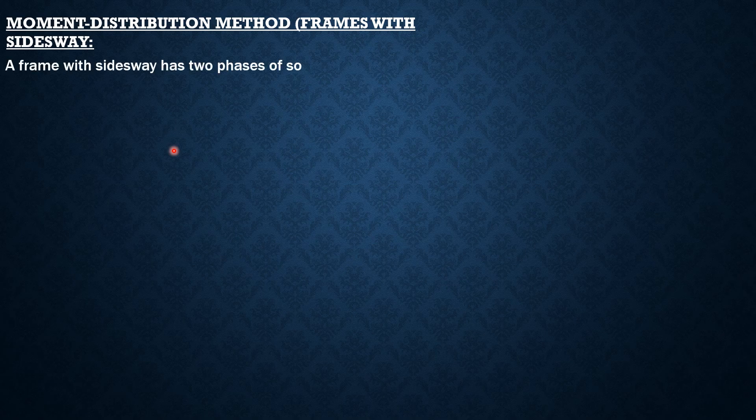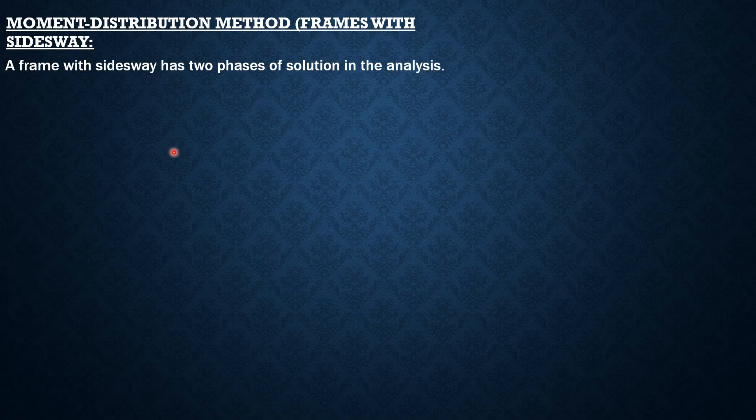A frame with side sway has two phases of solution in the analysis. In the first phase, side sway is prevented and joint moments are computed.